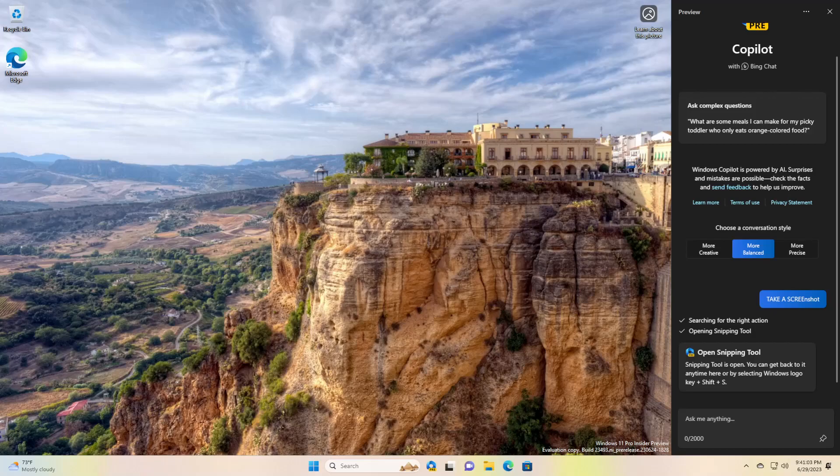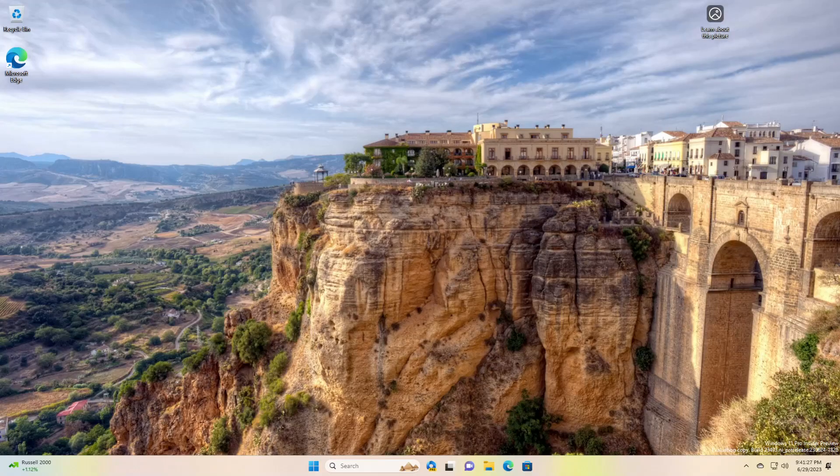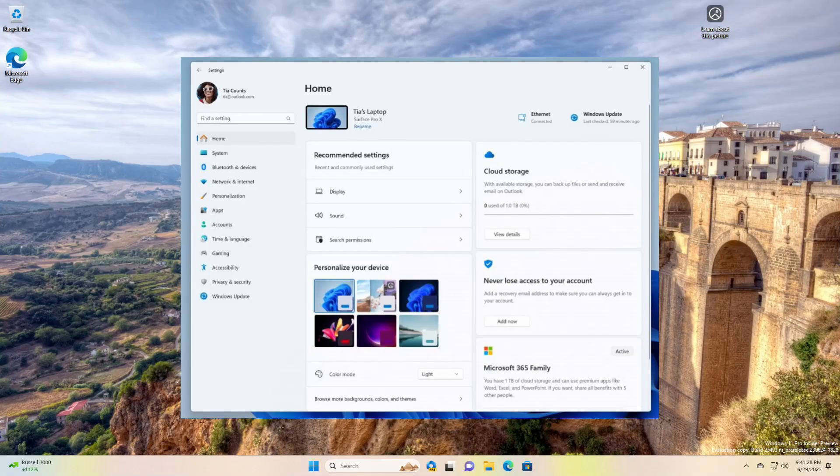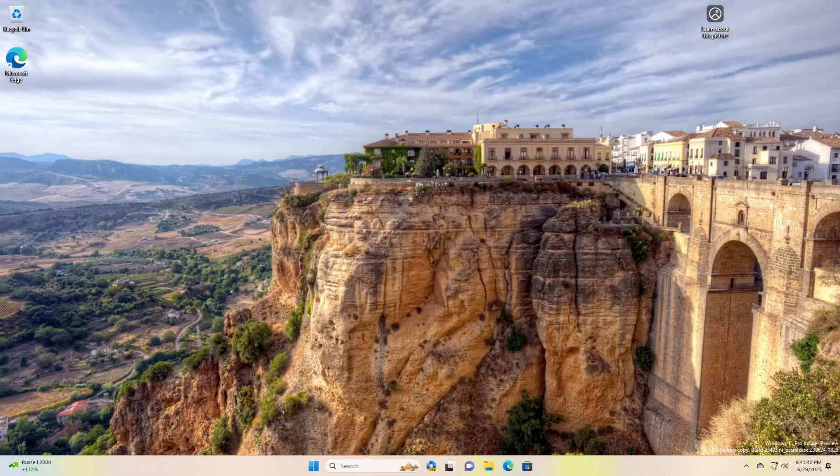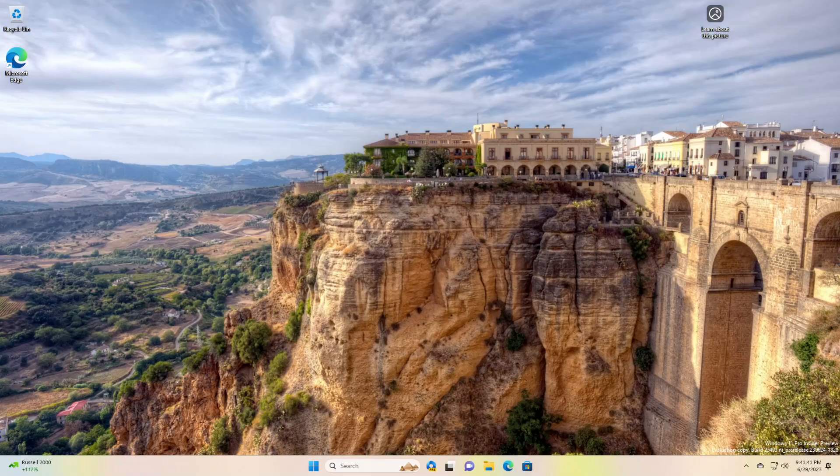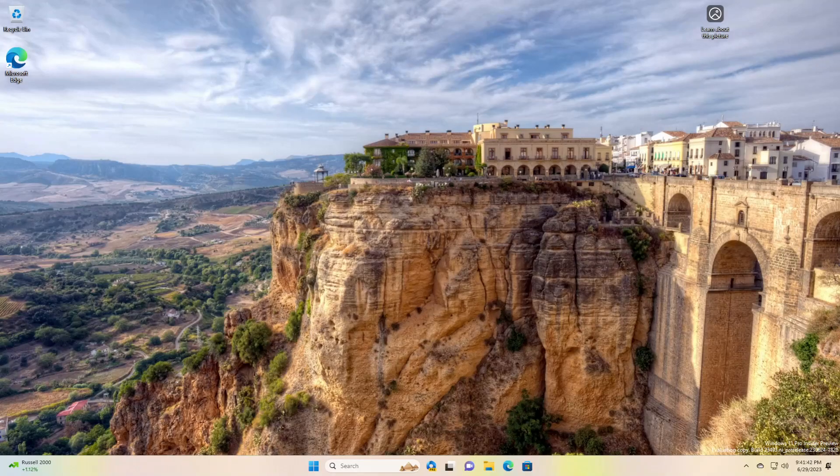Introducing the new Settings home page. They're introducing a new home page in Settings that offers you a dynamic and personalized experience. It provides an overview of your device, quick access to key settings, and helps manage your Microsoft account.